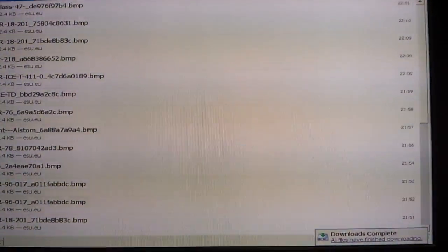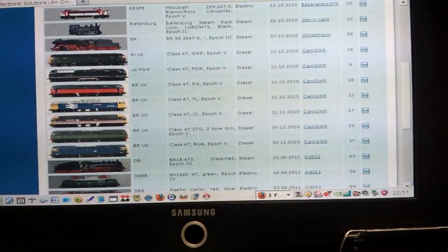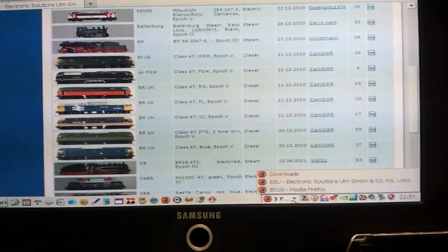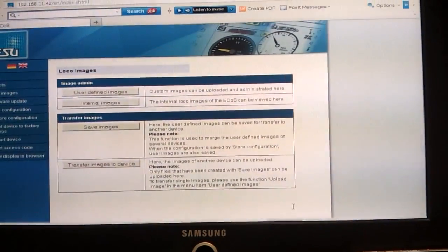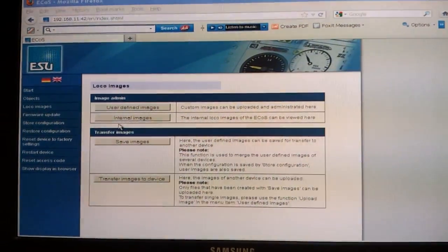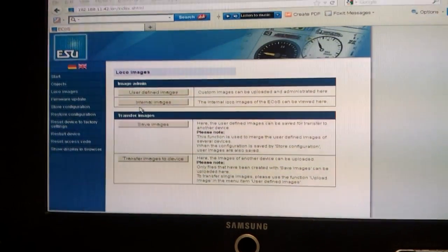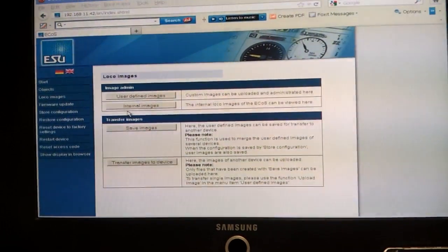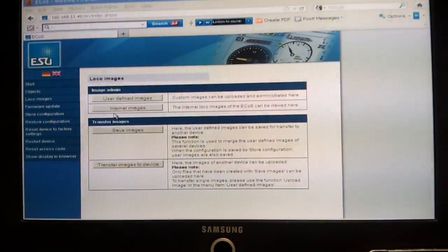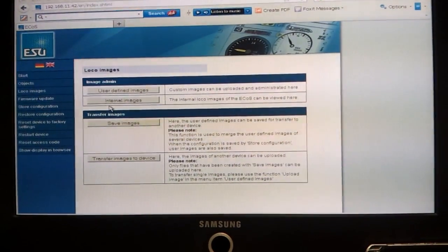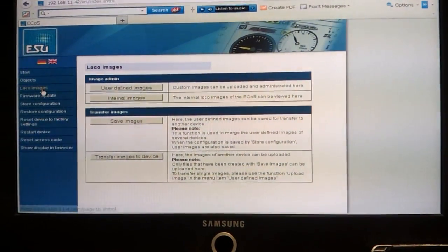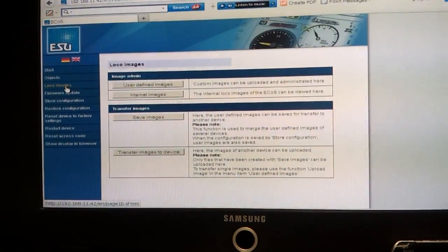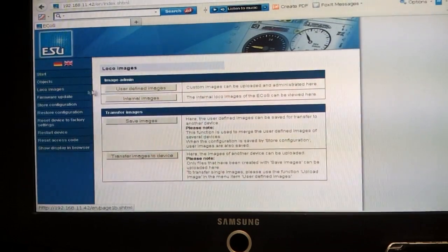I'll just open up my ECOS. You log in by putting in your IP address on your internet browser, press return, it logs on to your ECOS. You then go to local images.